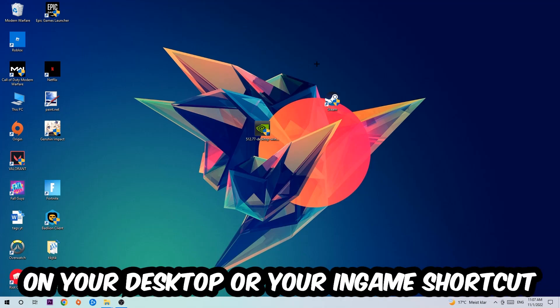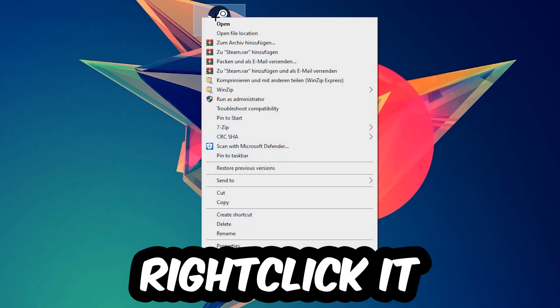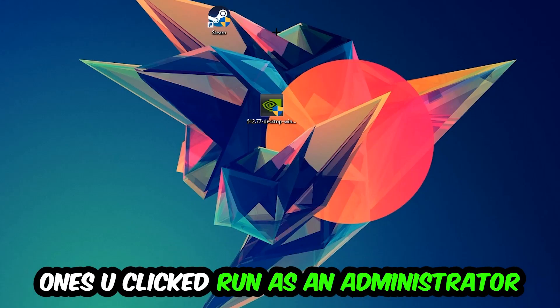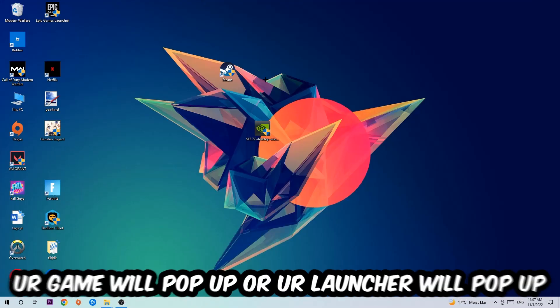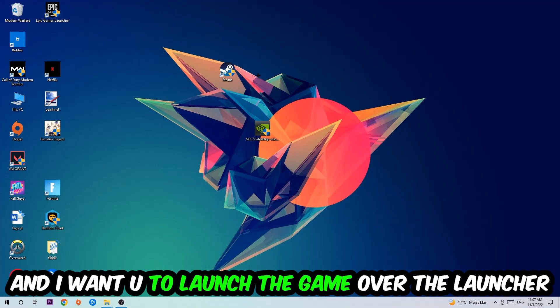Next step is to take your launcher shortcut on your desktop or your in-game shortcut on your desktop, right-click it and hit Run as Administrator. Once you click Run as Administrator, your game or launcher will pop up and I want you to launch your game over the launcher.